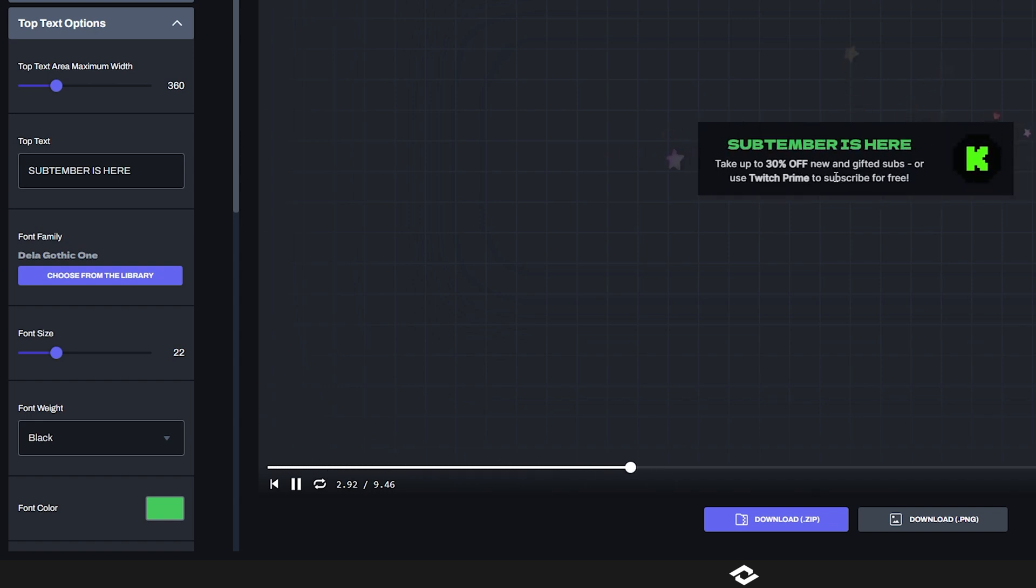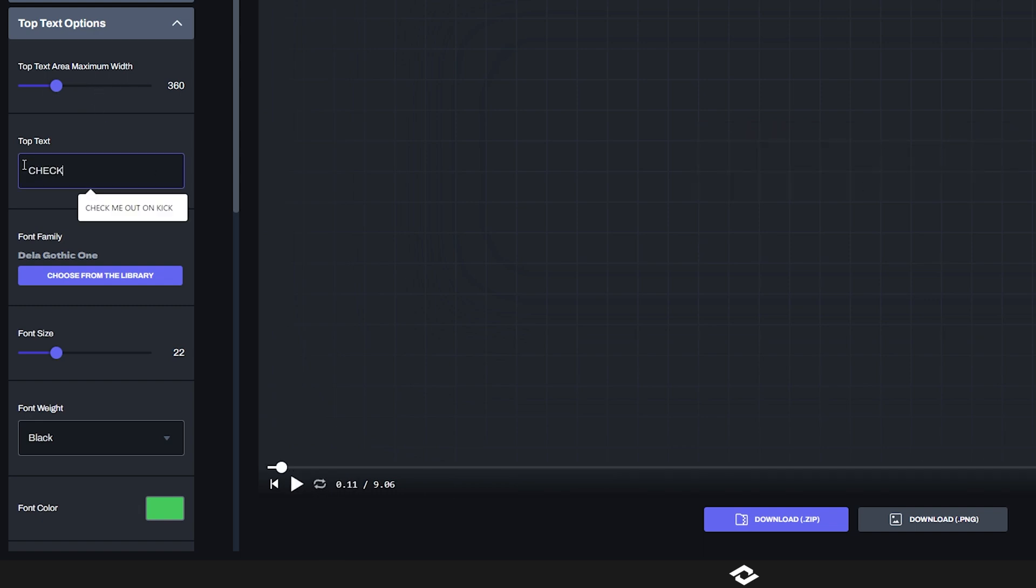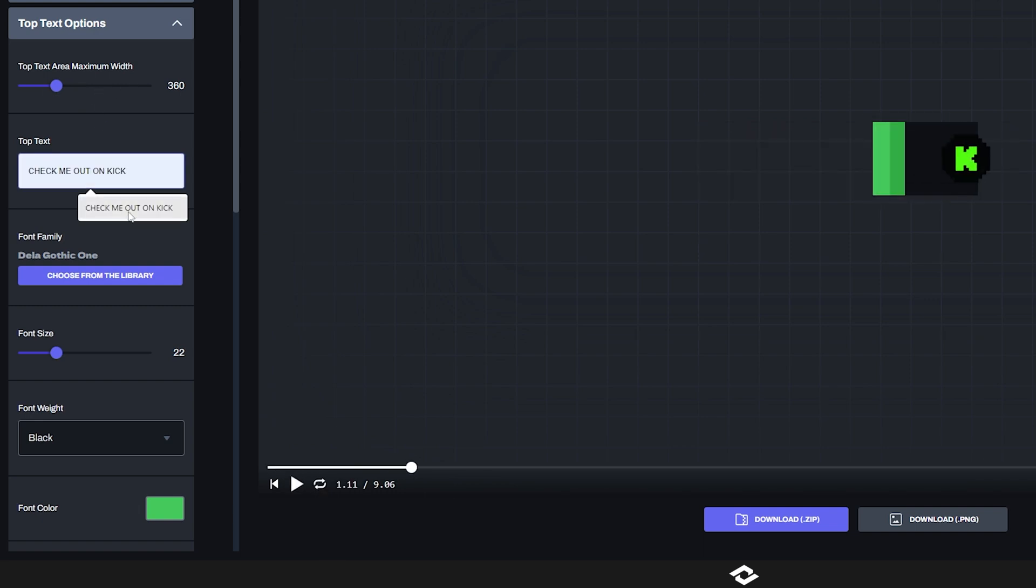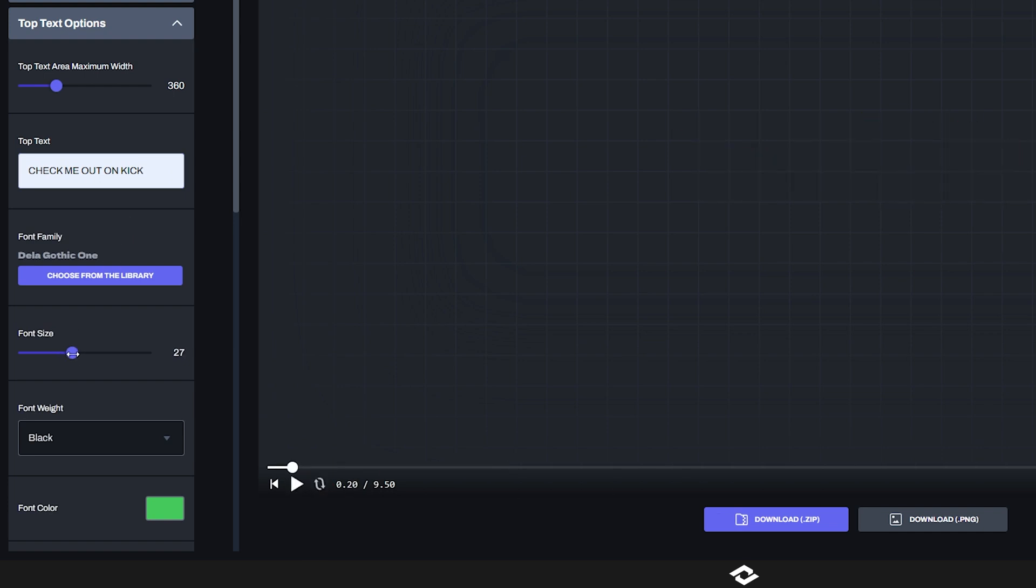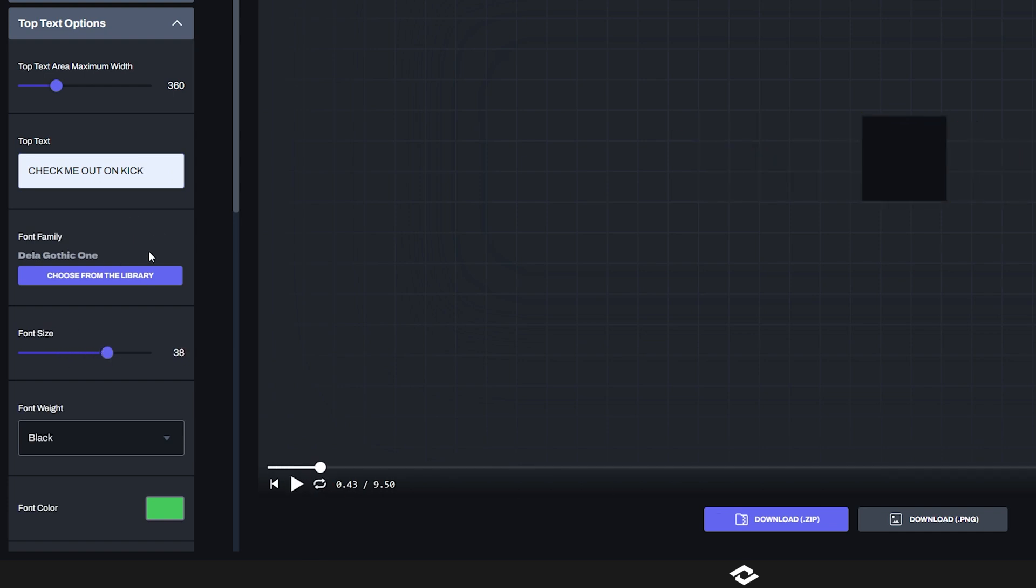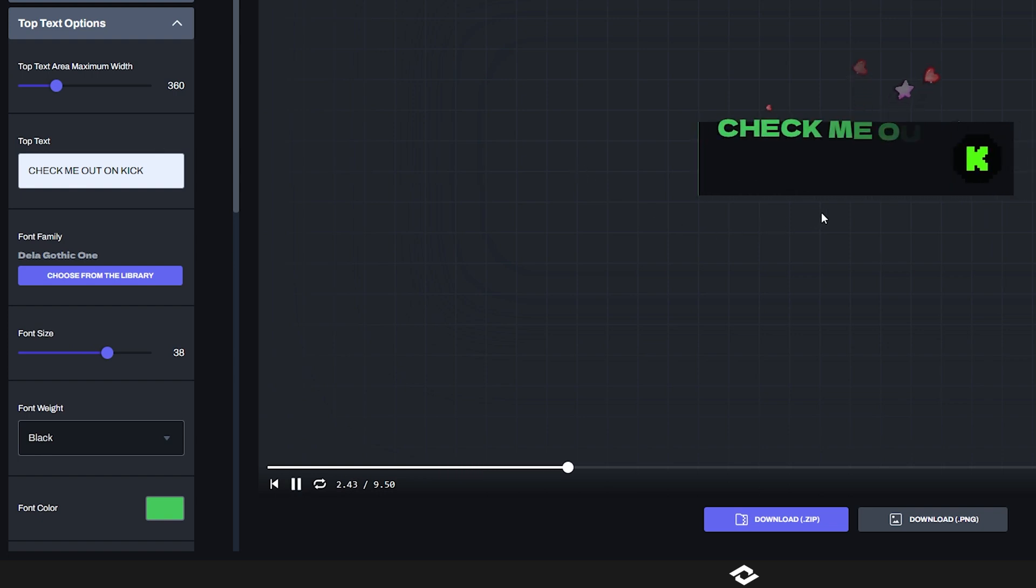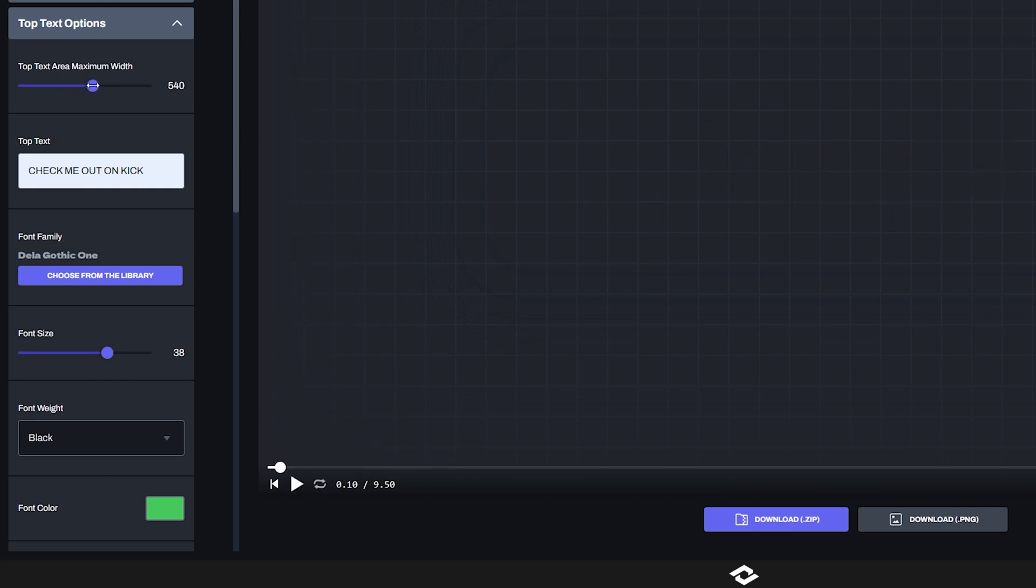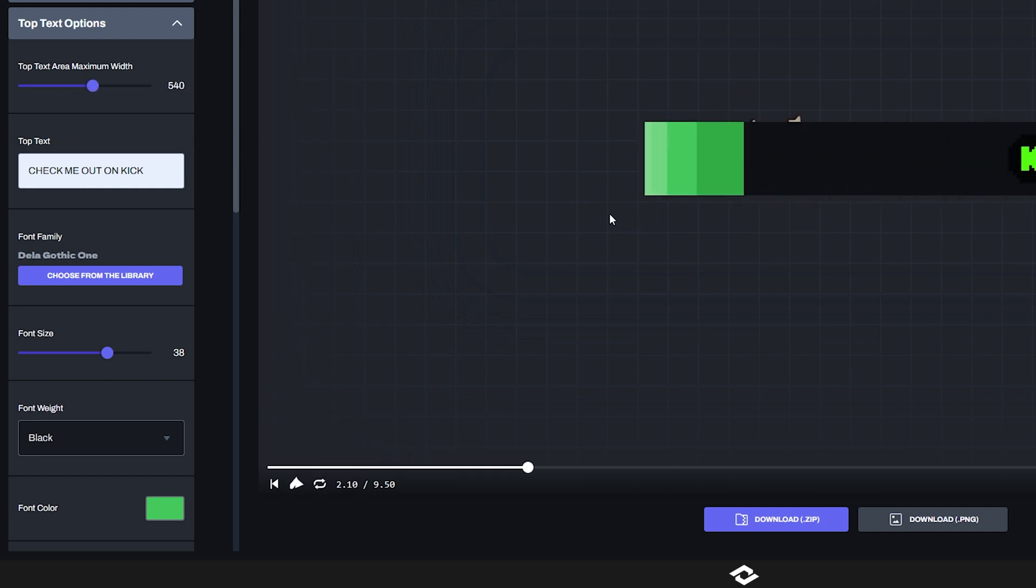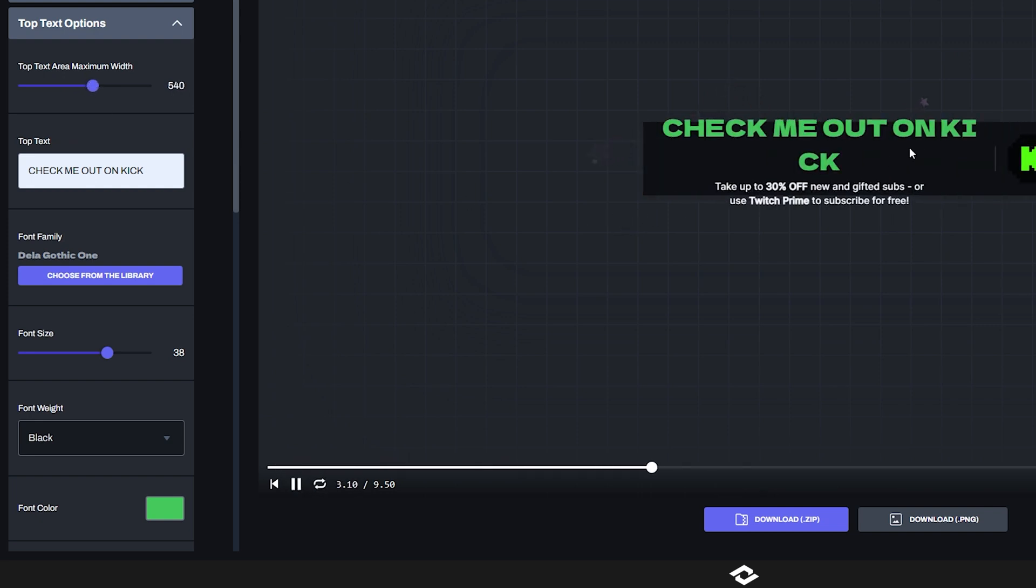So we actually utilize that here for the bottom text area where it kind of squishes it in and puts it on two lines rather than having one long line. However, if that's something that you want, you can increase the text area here to really whatever you want. So I'm going to put in check me out on Kick, and then I'm going to up the font size just really quickly to better demonstrate what I'm talking about. And you'll see here that it will kind of kick down here, no pun intended. So what I can do is just up this width just a bit and then see if it now stays on one line. And then I notice, okay, it's still not on one line. I'm going to just up it a little bit more.